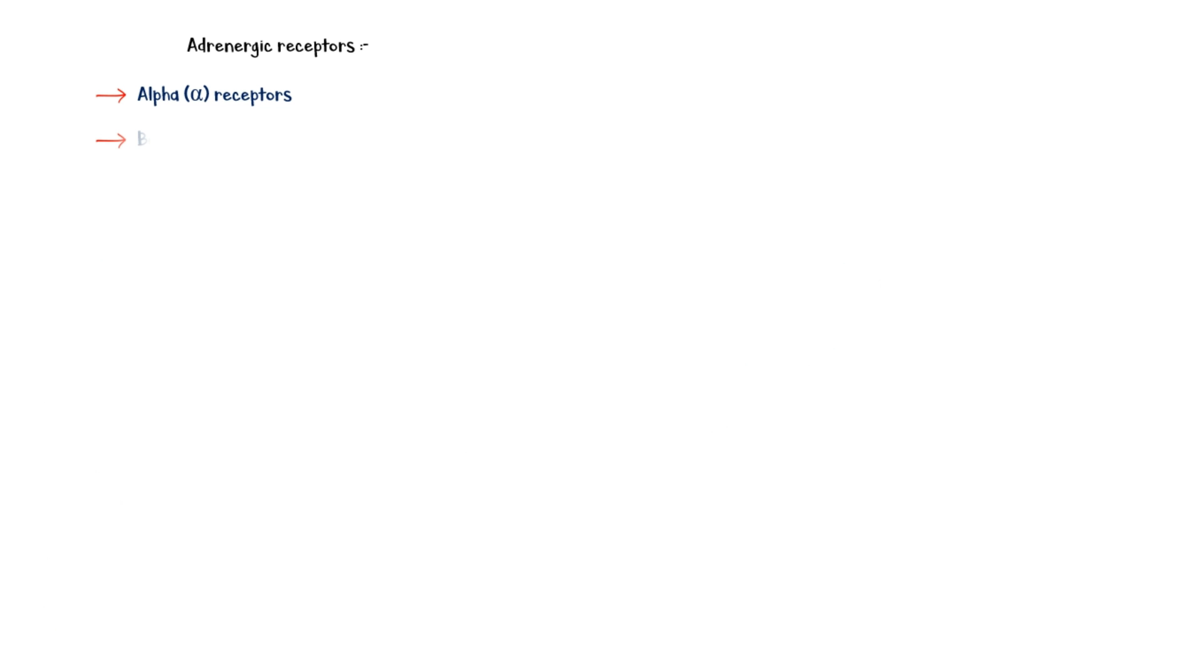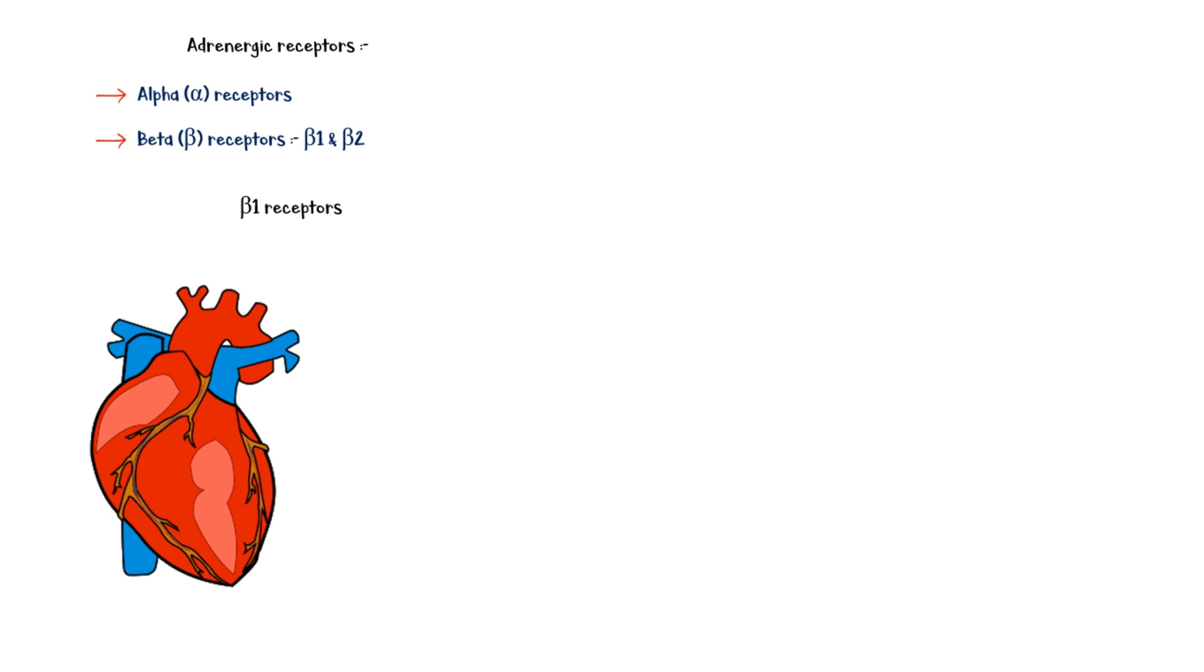There are two types of adrenergic receptors: alpha receptors and beta receptors, which have two subtypes, beta-1 and beta-2. Beta-1 receptors are located in the heart. Activation of these receptors by the sympathetic system leads to increased heart rate and contractility, which increase the cardiac output and blood pressure.